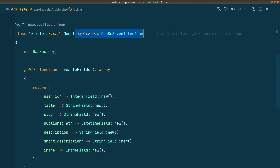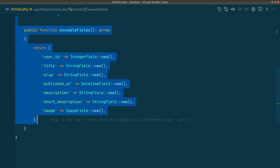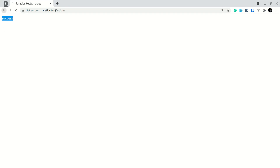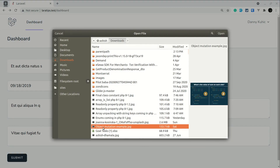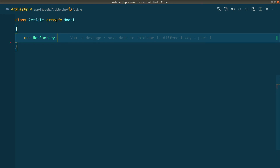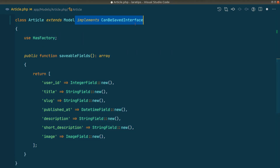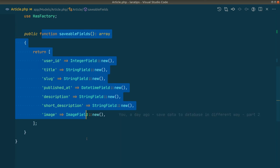Now if I go to the article, remove the implements declaration and also remove saveableFields, then go to the browser, fill the fields, select an image, and submit — you can see it's saying 'The Article model must implement CanBeSavedInterface'. Seeing this message we go directly to the article model, implement CanBeSavedInterface, and write the saveableFields method. Now we're making it fully proof that our application never throws an unclear error during development.